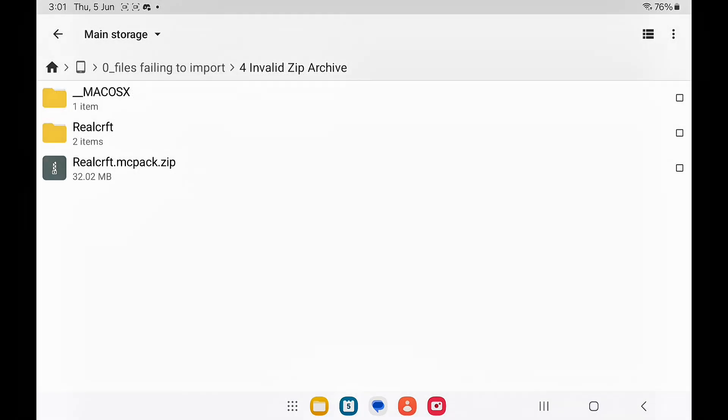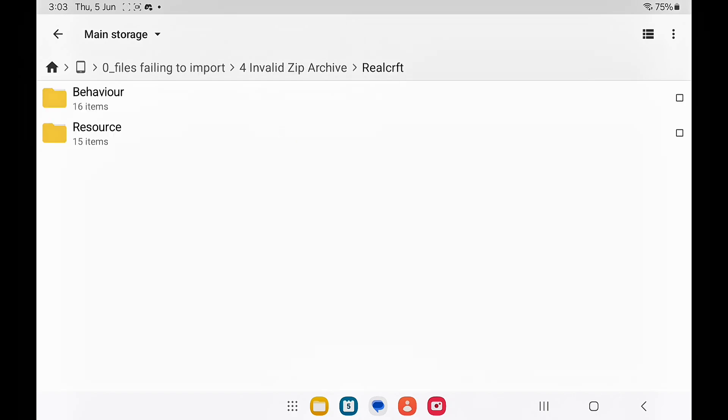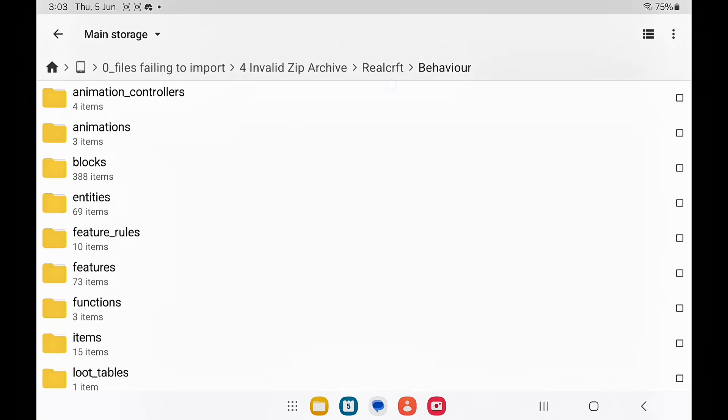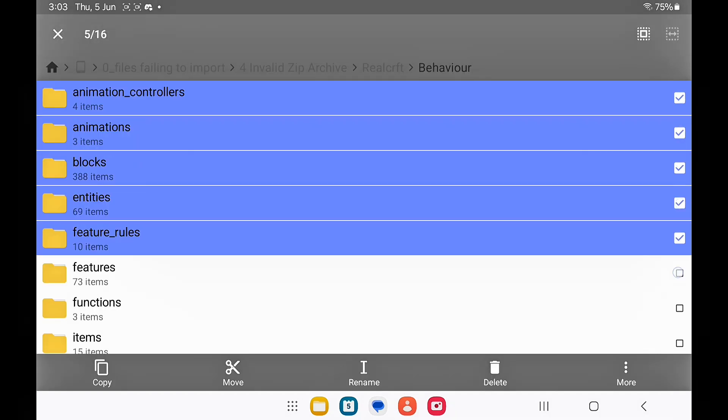Once it is finished, open the extracted files. If it's an add-on, you'll see the behavior and the resource pack. You want to open one of them and select all of these files and then compress them.